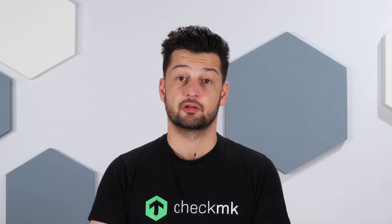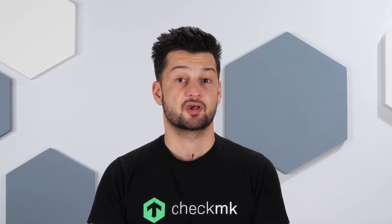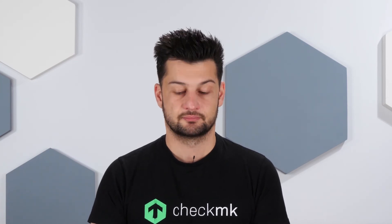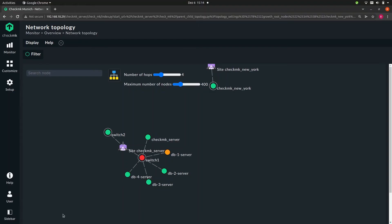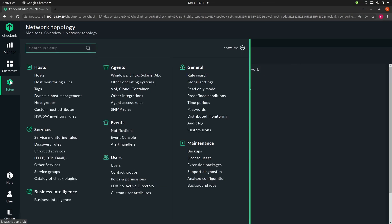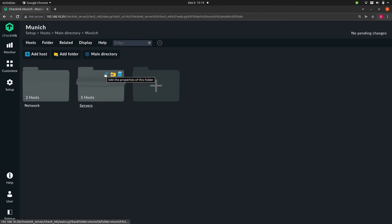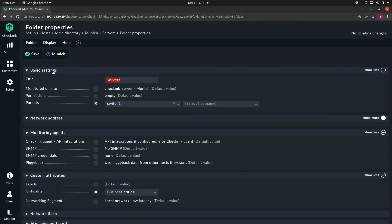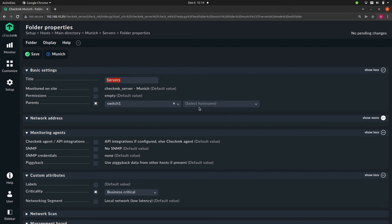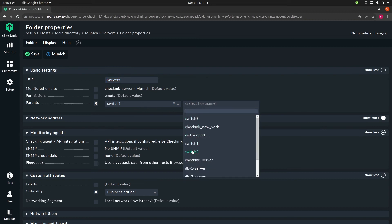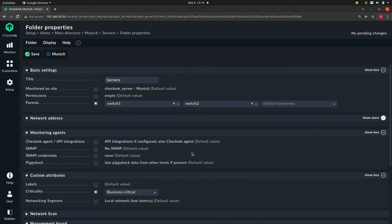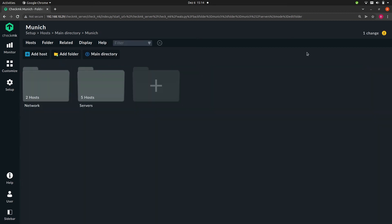So once again, let's go to the host configuration. So setup, hosts, and let's go back to the folder we were editing. And you might have seen this already before. Here at the parents, you can select multiple parents. So let's add one. Let's add switch two. So once again, save and activate.